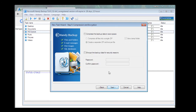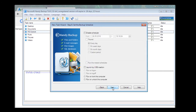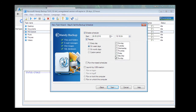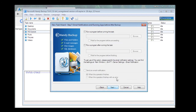Step 5 is for compression and encryption. We will skip this option. Next. And on Step 6 we will schedule our task. We want to repeat it every week on Fridays.